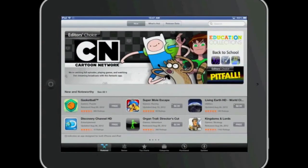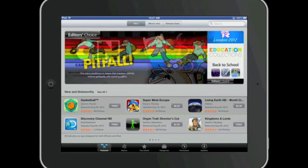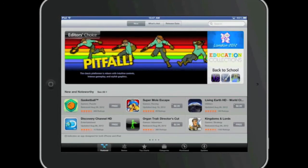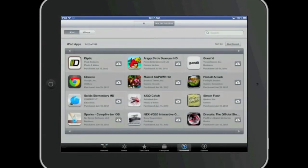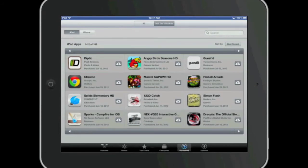At the bottom of the App Store screen you will see some tabs or buttons including one named Purchased. When I tap on the Purchased button you will see some tabs at the top of the screen. One tab says all, the other tab says not on this iPad.